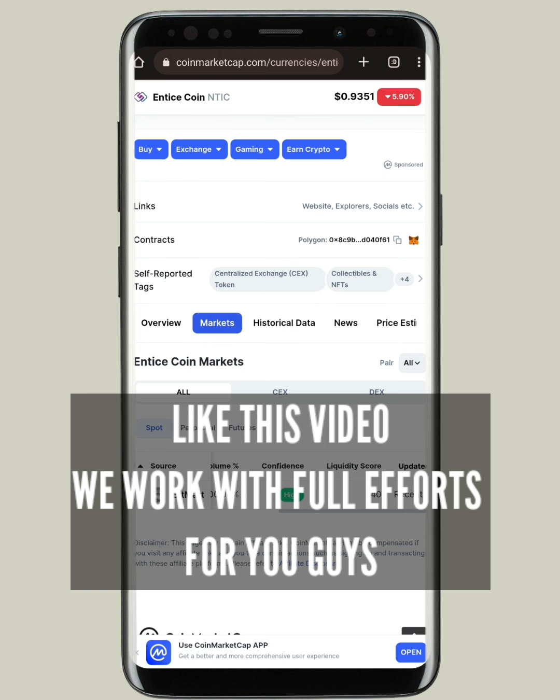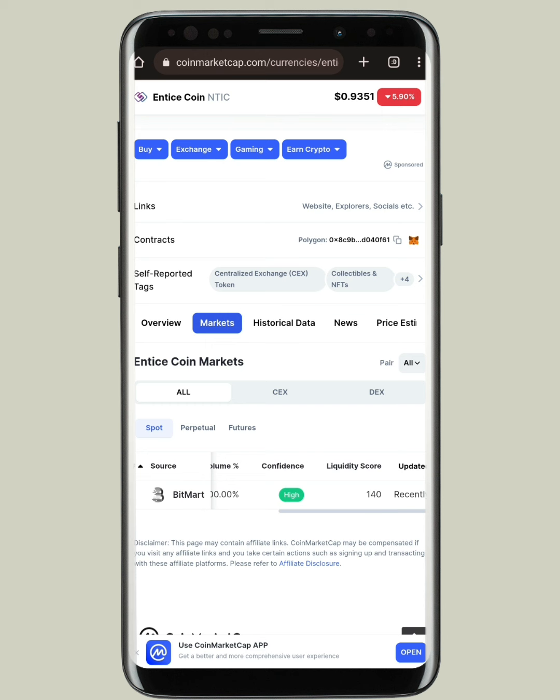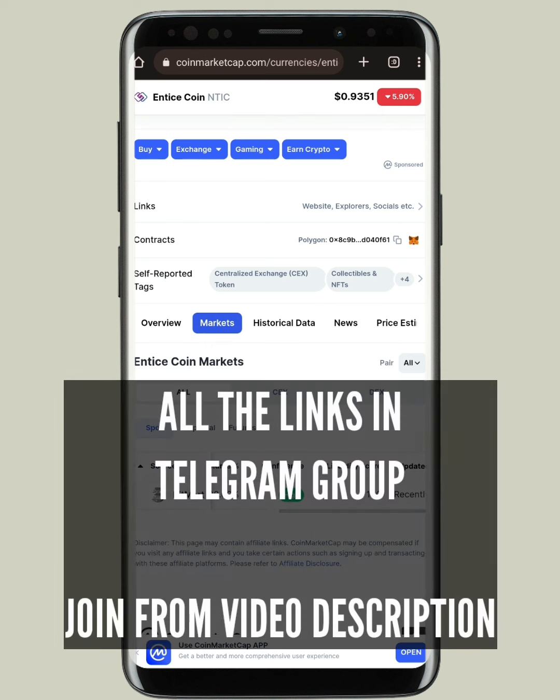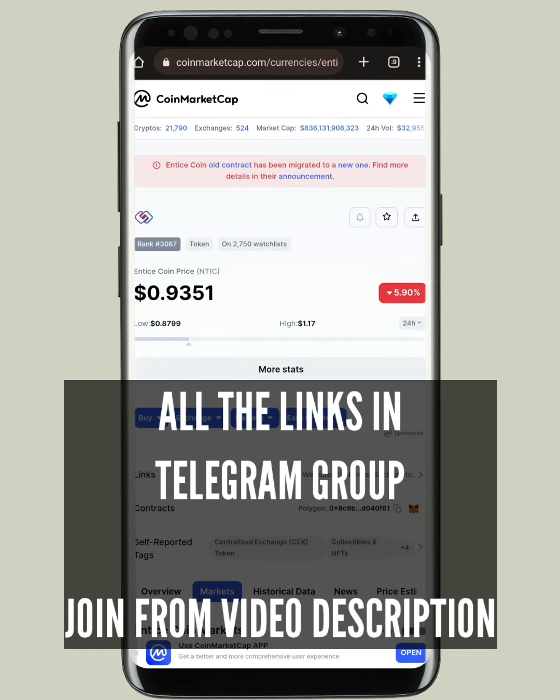All you have to do is watch this video completely till the end. Above that, you have to like this video — just tap on that like button and your one like will motivate us to bring more such videos.